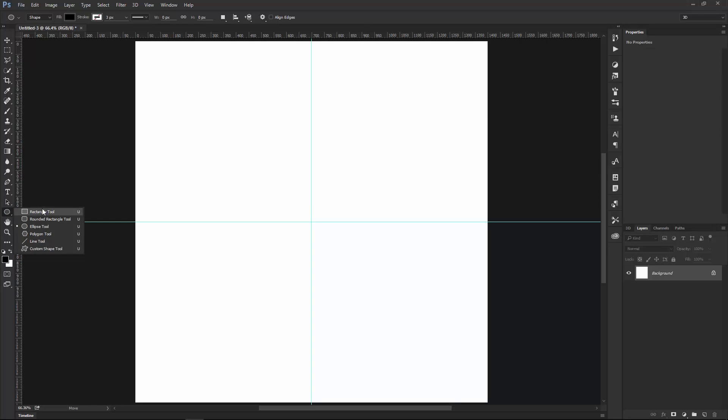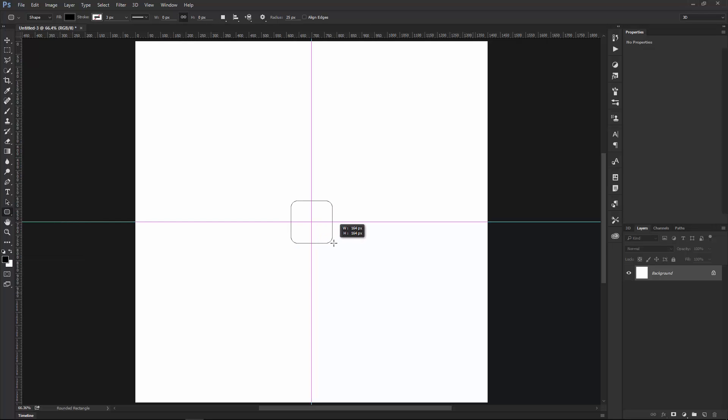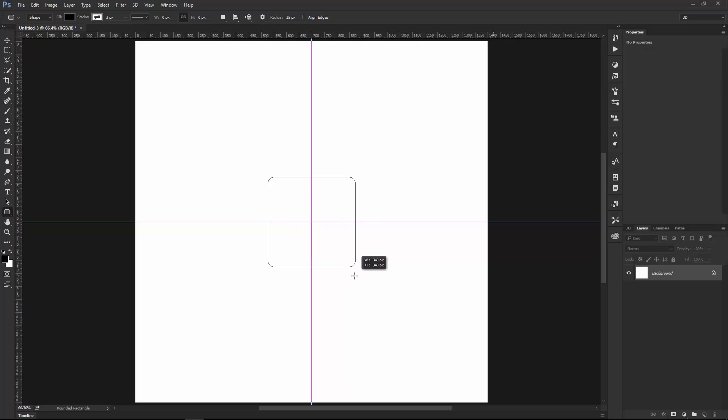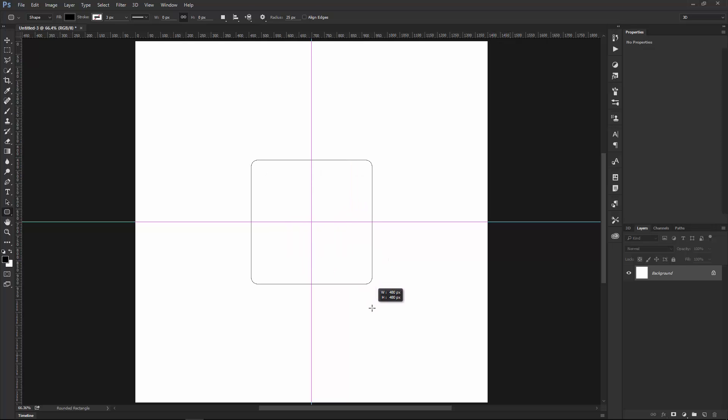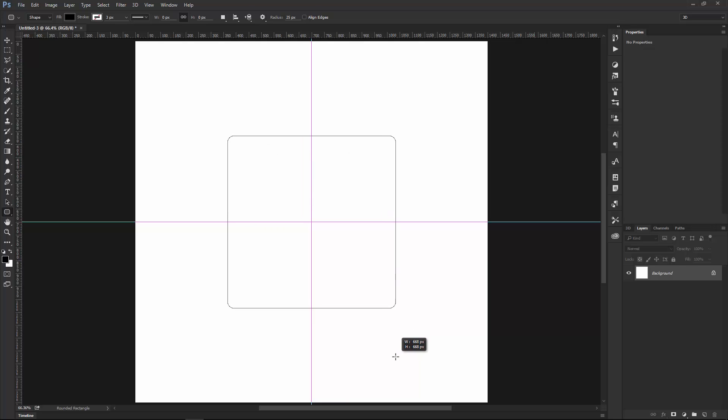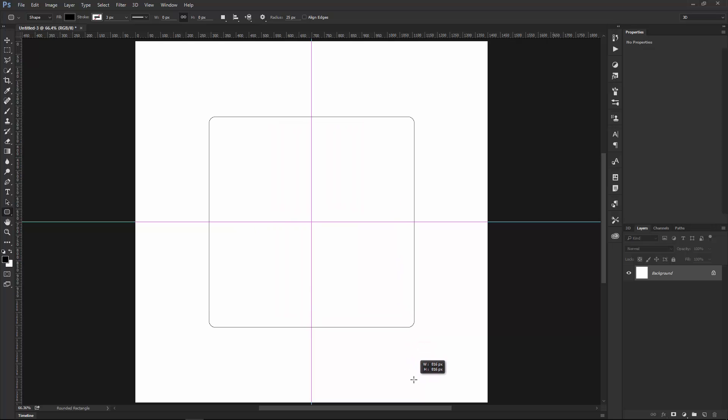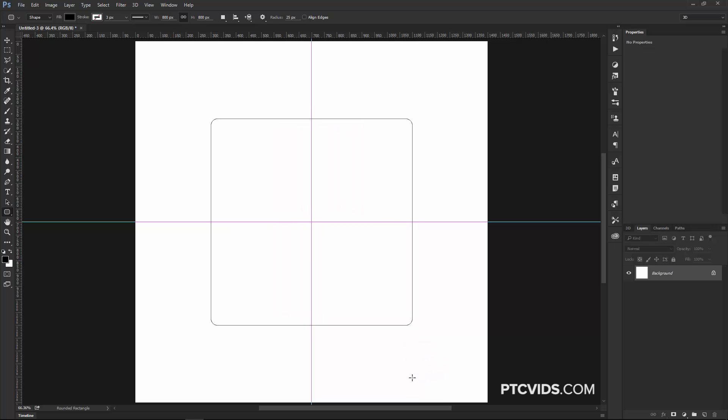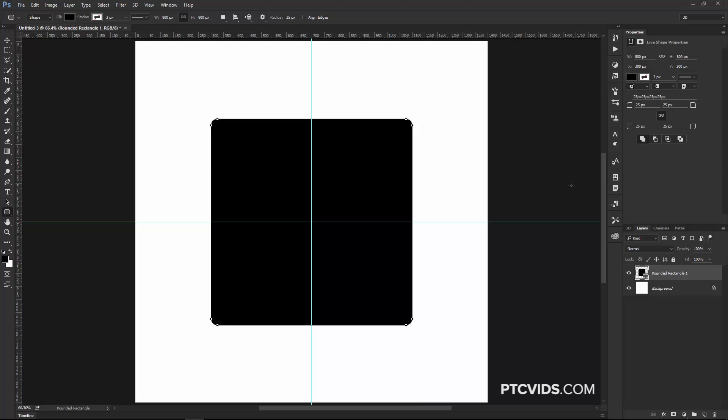I'm going to select the Rounded Rectangle Tool, then I'm going to click on the center and drag a rectangle as I hold Alt and Shift, that's Option Shift on the Mac, so that the rectangle is created from the center and it maintains its proportions. The rectangle is 800 by 800 pixels. Black is the fill color. I'm going to change the roundness to 183 pixels.